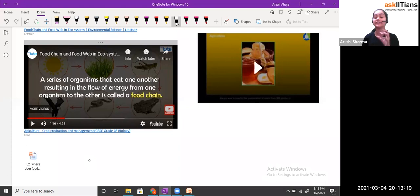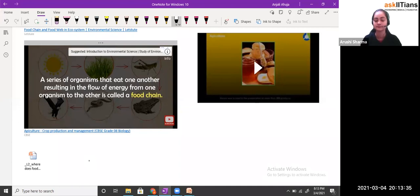When the series of organisms is there and they are eating one another, which results in the flow of energy from one organism to another organism, such we call the food chain. On different levels, we call them different consumers: the grasshopper eating plants is the primary consumer, the grasshopper eaten by the frog makes the frog the secondary consumer, and so on.